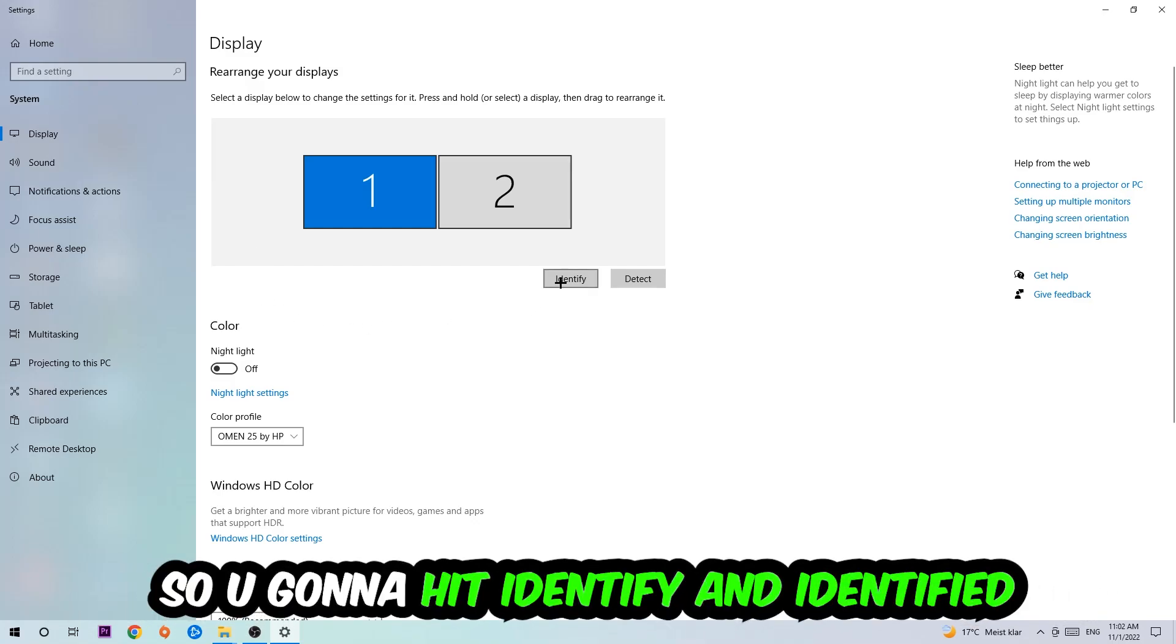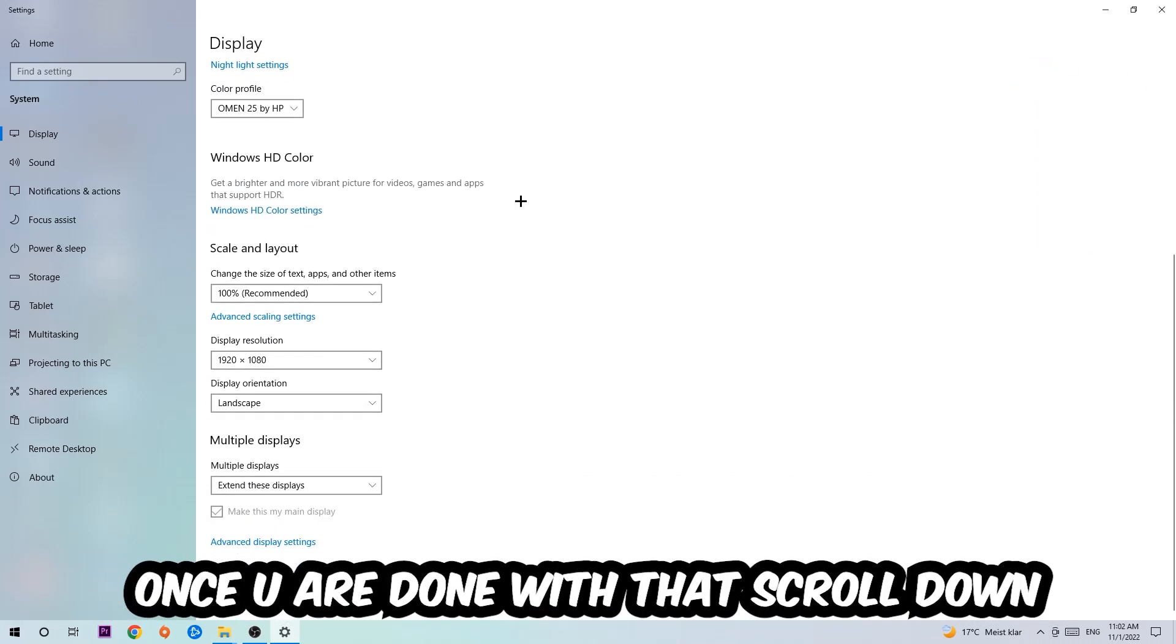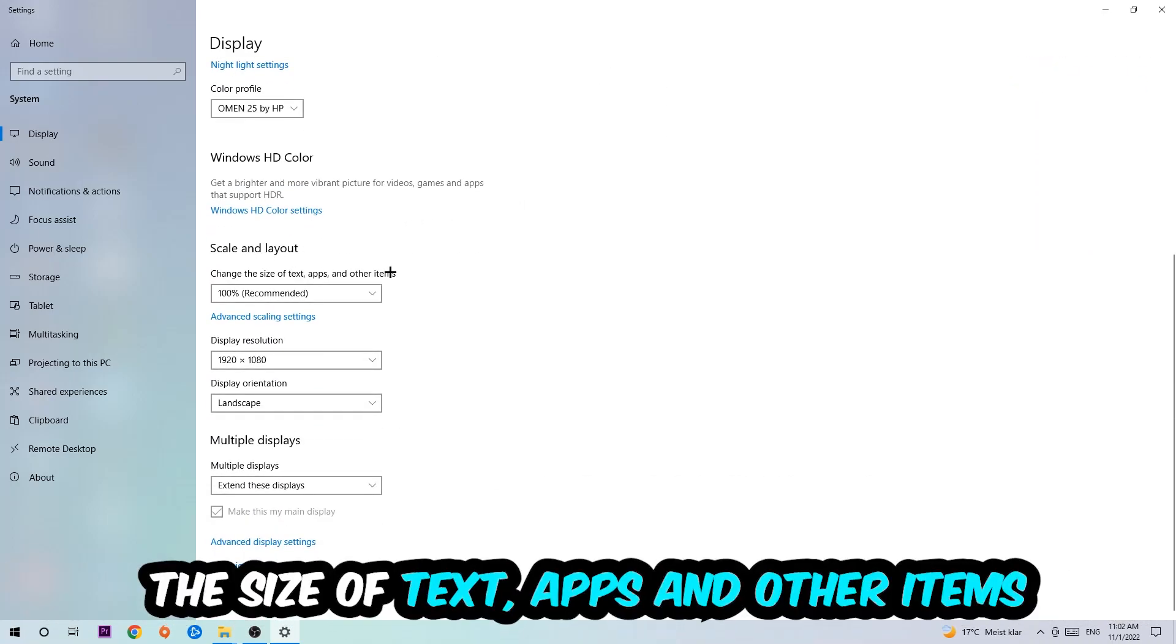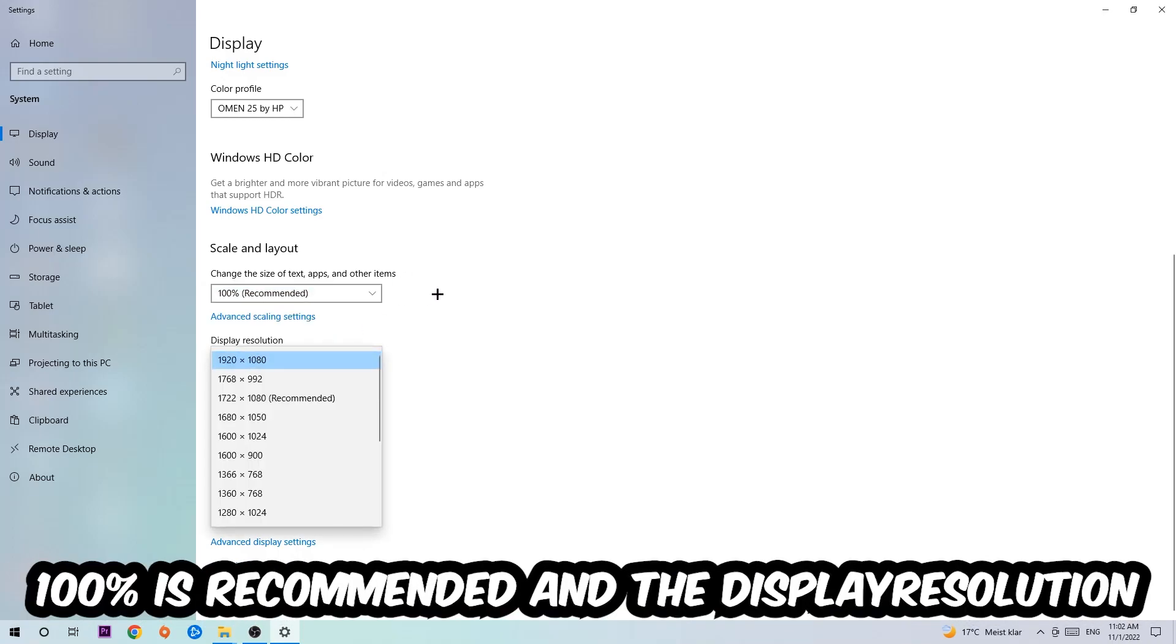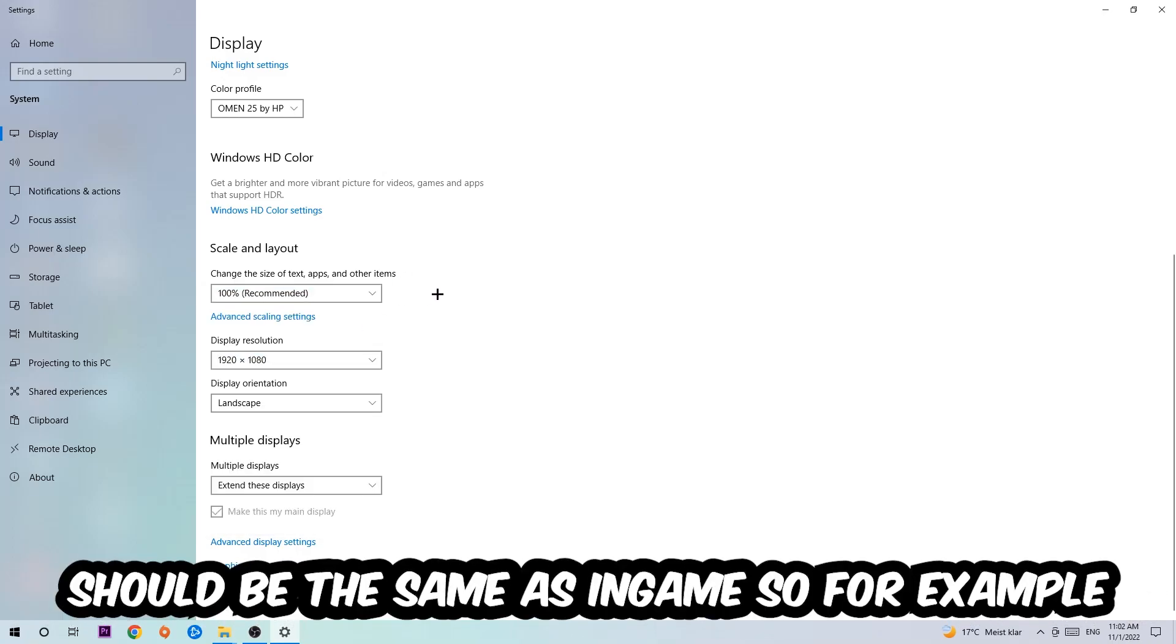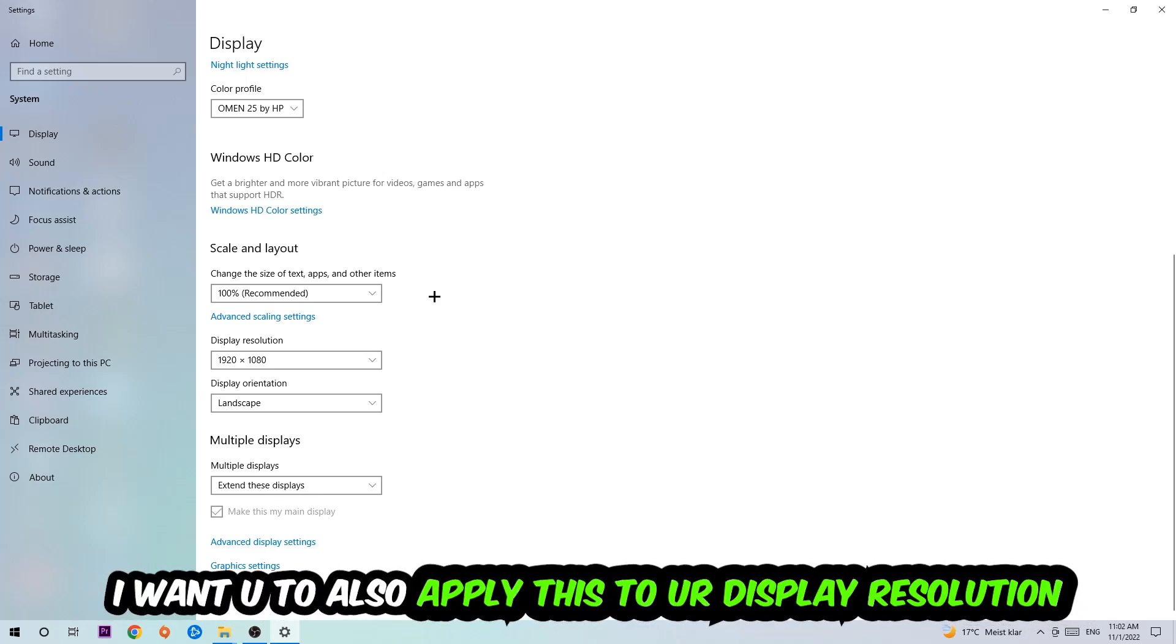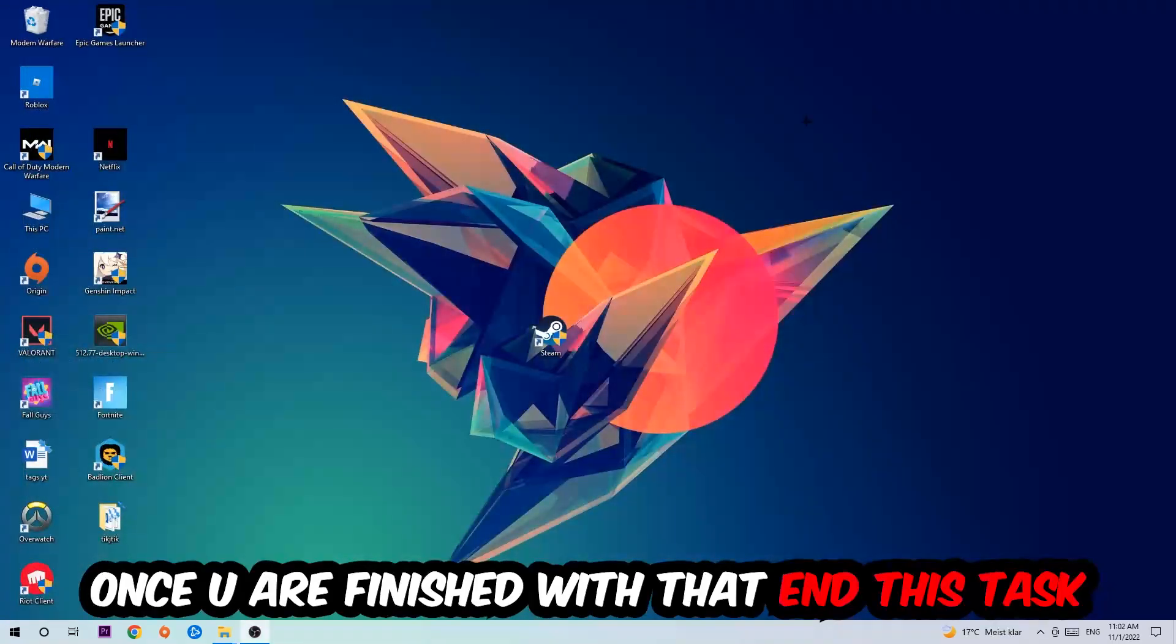Hit identify once you're done with that. Scroll down to Scale and Layout where I want you to change the size of text, apps, and other items to 100% as recommended. The display resolution should be the same as in-game. So for example, if you're having in-game 720 by 1070, I also want you to apply this to your display resolution.